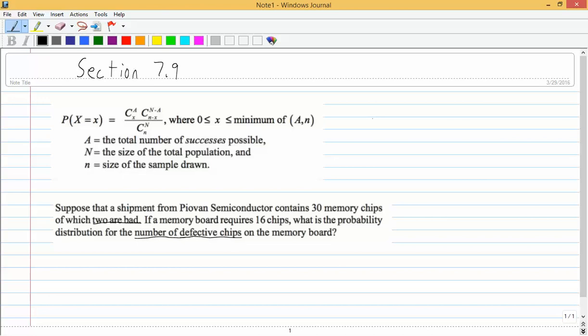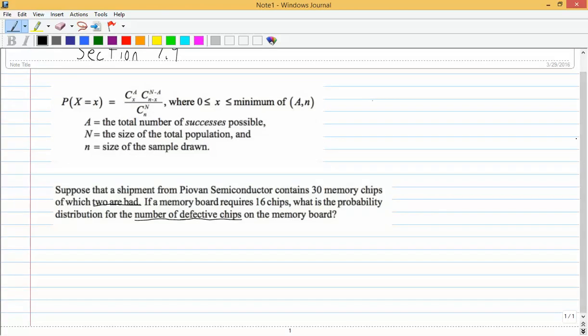The random variable under consideration is capital X, the number of defective chips. A success here would be a defective chip. If we want the probability distribution, remember, that's not just for one value — that's for X equals zero, X equals one, and X equals two. We'll have to calculate all of those values to form our probability distribution.